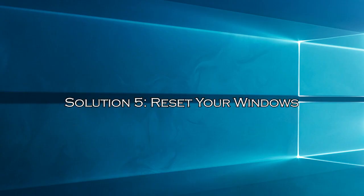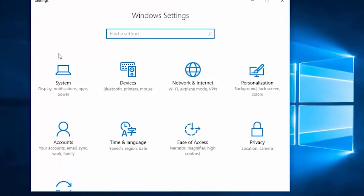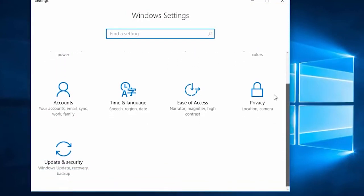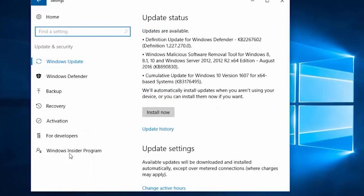Solution 5: Reset your Windows. Resetting Windows will restore Windows to its default by removing the installed apps and changing settings to defaults. Press Windows plus I key to launch settings on your PC. Head to the update and security section and select the recovery option.